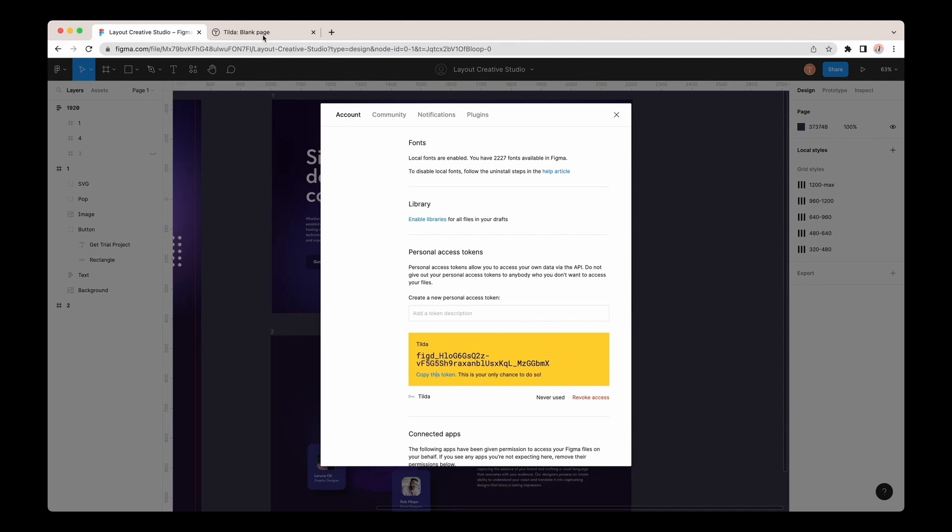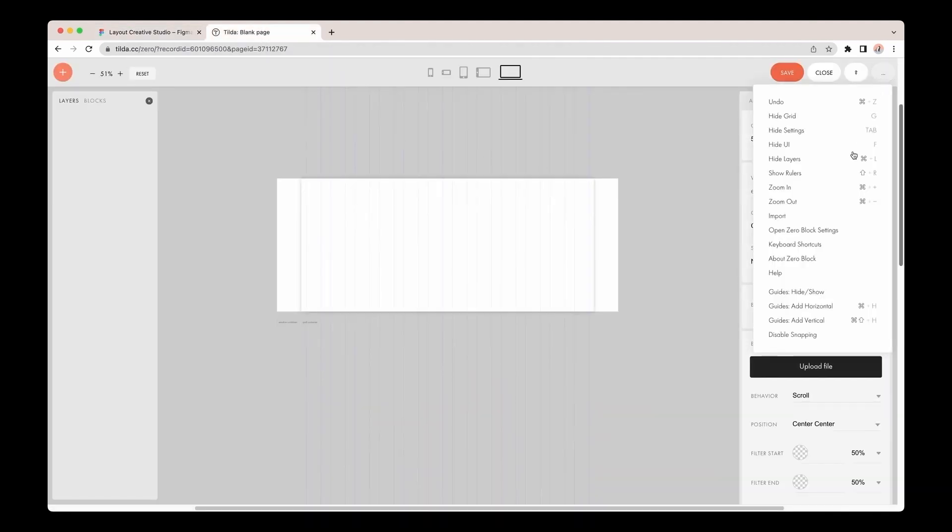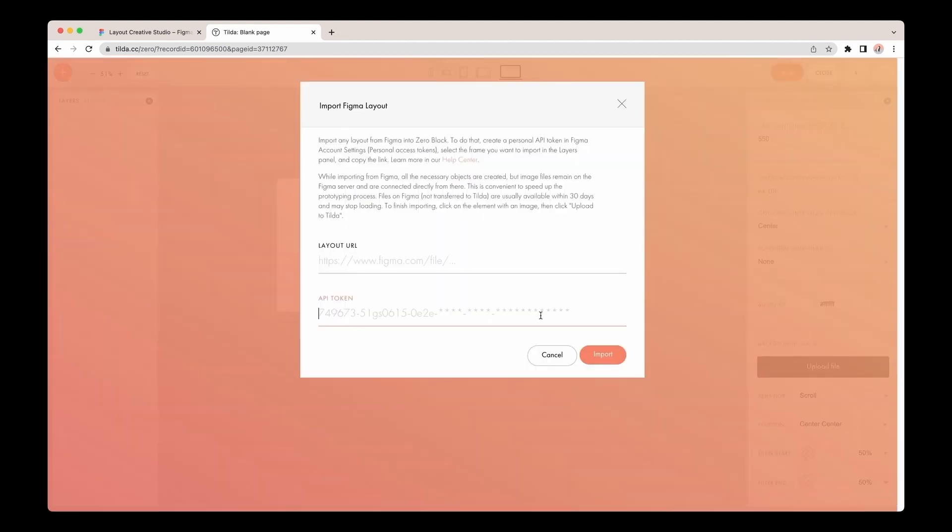Now, let me go back to Tilda, click on the three dots in the right top corner, and select the Import option. I need to paste the copied key to the API token field.